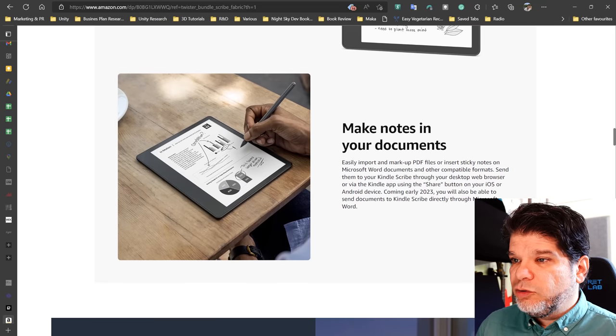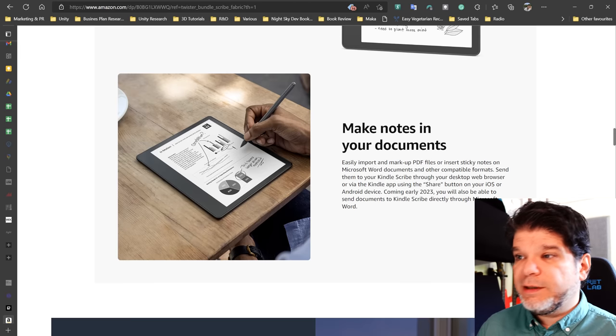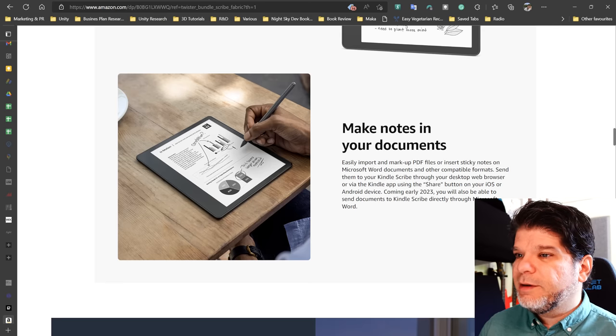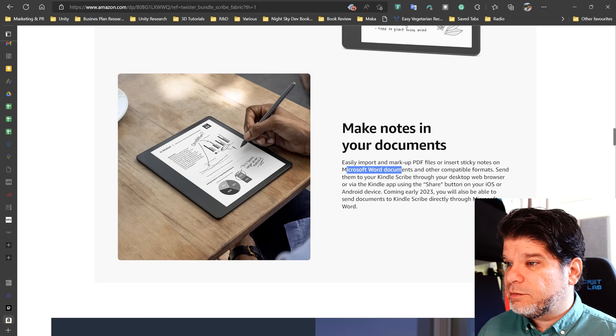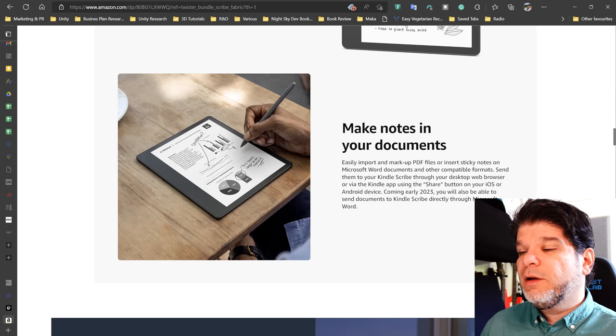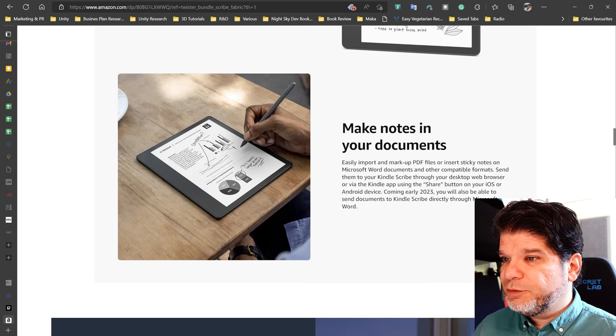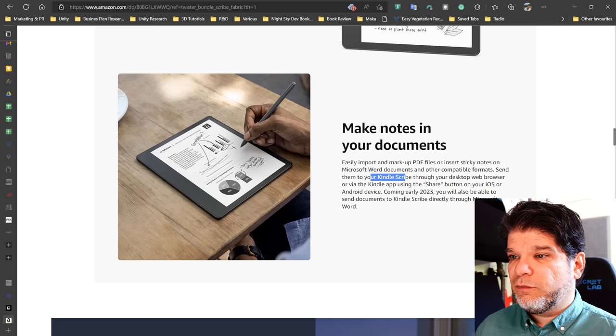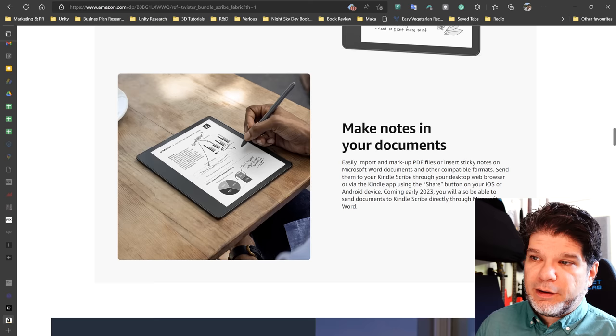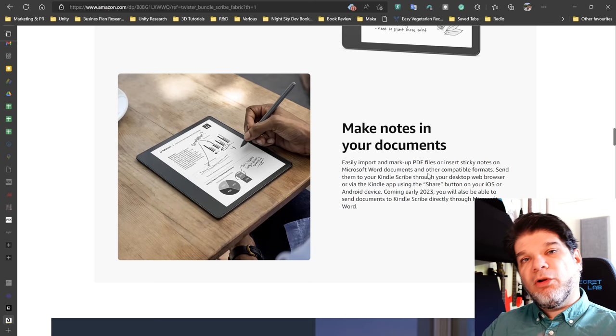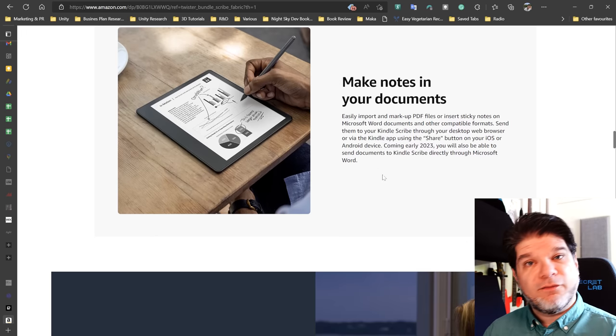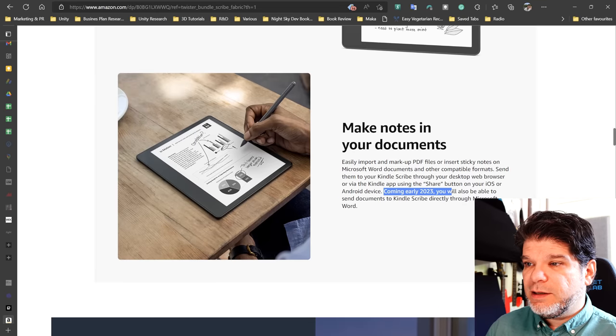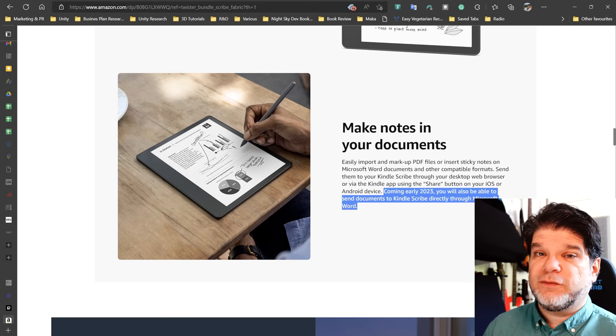Make notes in your documents. So we are going to be able to annotate our PDF files or insert sticky notes. That's that unification thing that I talked about. So on non-DRM protected documents such as PDF files and Word documents, nice, and other compatible formats. Cool. Then you can highlight and write as you would expect to be able to and send them to your Kindle Scribe through your desktop web browser or via the Kindle app using the share button. All right. So there's going to be a whole infrastructure of doing that. It's going to be interesting to see if we can bypass all of that and just plug in a cable and transfer our content to the device and from the device that way. Coming early 2023, you will also be able to send documents to Kindle Scribe directly through Microsoft Word.